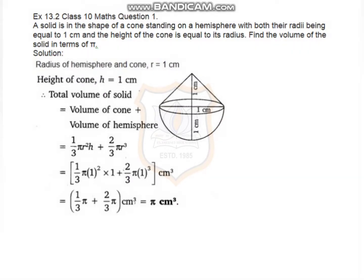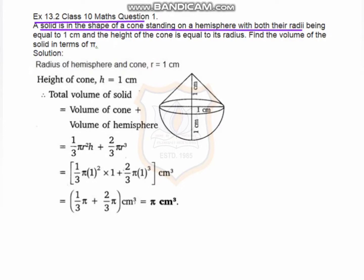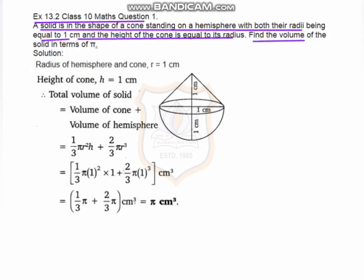Hello students, today we will start one new exercise 13.2 question number one. A solid is in the shape of a cone standing on a hemisphere with both the radii being equal to 1, and the height of the cone is equal to the radius. Find the volume of the solid in terms of pi. The radius of the cone equals 1 centimeter, so the height of the cone is also 1 centimeter.